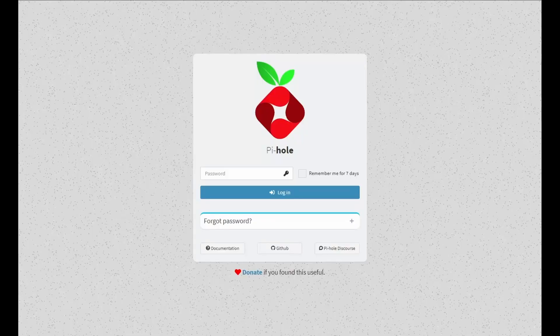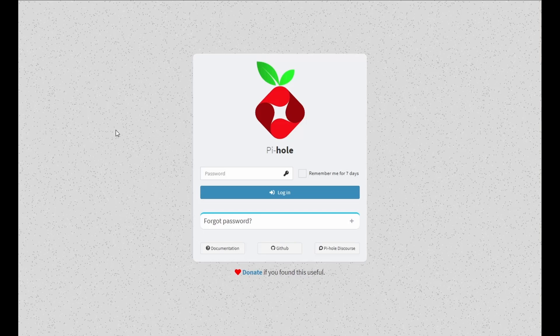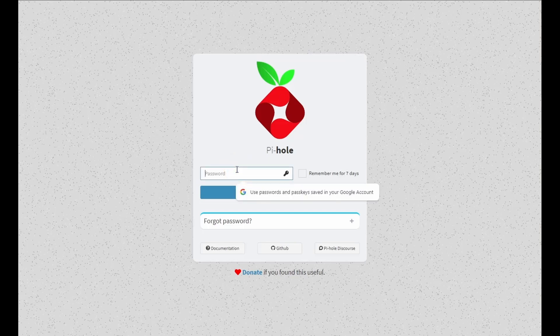Let's crack on with the Pi-hole web interface configuration. You're going to throw in your IP with the forward slash admin. And you'll be prompted with the login page. We're going to authenticate with the password we just created.